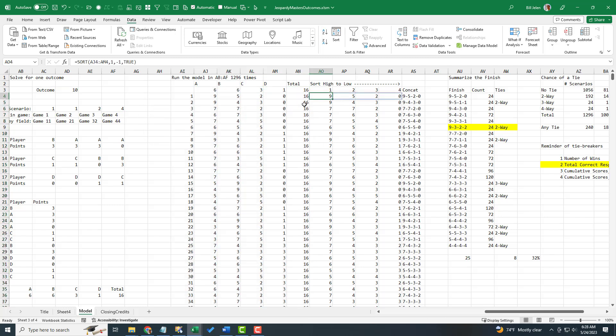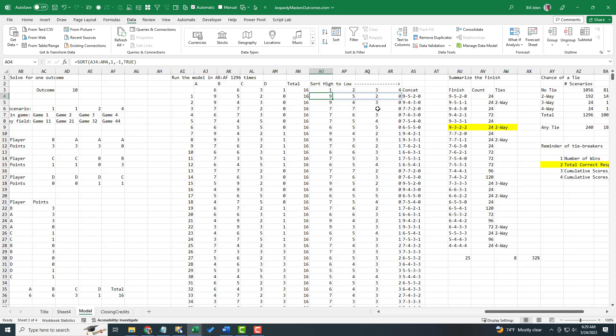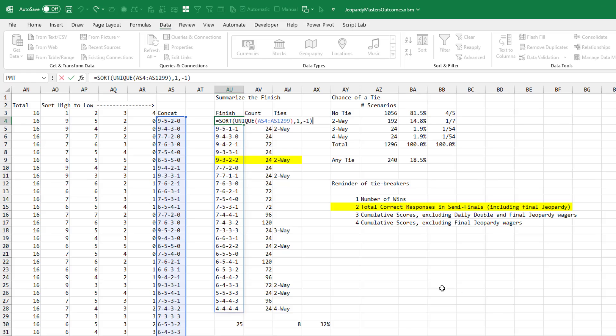All right, then once we have the results. So in this scenario one, someone had nine points, five points, two points, zero points. Sort those high to low. I remember that when Microsoft came out with the sort function, they were very proud of the fact that they had this sort by column at the end. Something that Google Sheets didn't have at the time and it came out handy in this case. Had it not been there, I would have just had to use the large function. So this orders the people high to low, concatenates them together. A unique function here gets me the list of all the possible outcomes. And then I sorted that high to low.